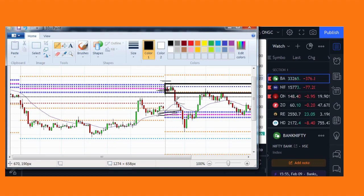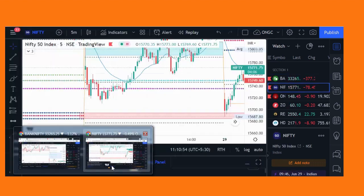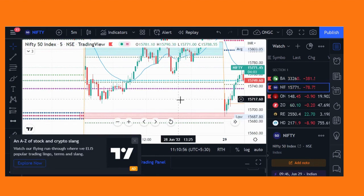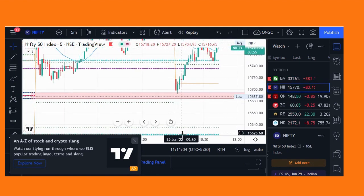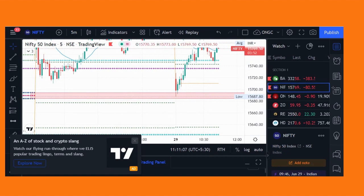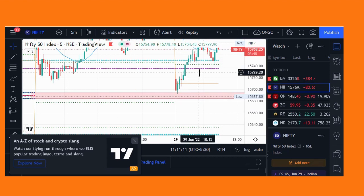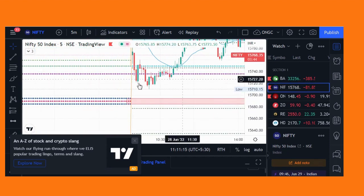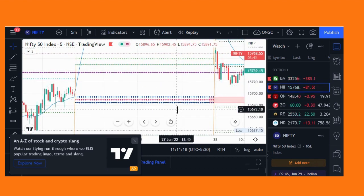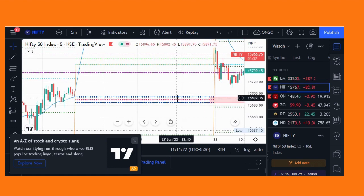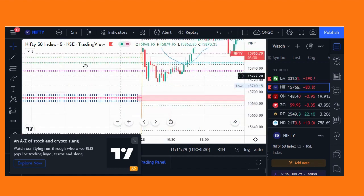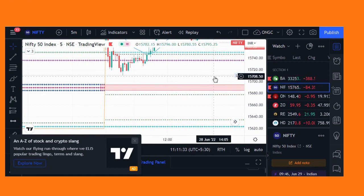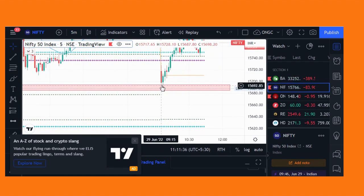Always remember that sometimes the stop loss may get hit, and sometimes you will get a profit. Now I will show you a real-time example — today, 29th June 2022. In Nifty, we have a Virgin CPR because 27th June 2022 had a Virgin CPR — no candle touched that CPR zone. So I plotted this Virgin CPR and waited for price to come to my level.